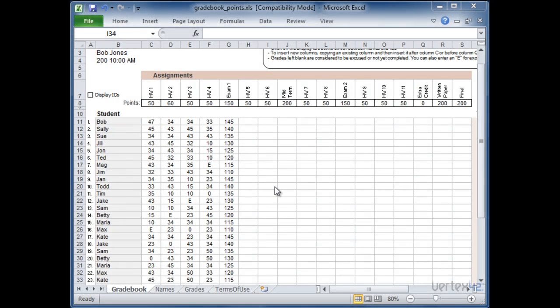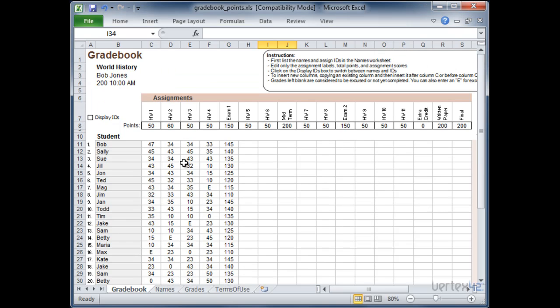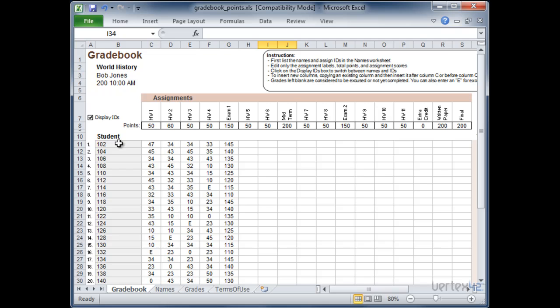Alright so I went ahead and entered in the first four homework assignments and the first exam. Now I wanted to show you how the display IDs feature worked here. So if you remember back on the names tab we gave each student an ID and let's say after the first exam we want to post the scores. All you need to do is come over here to display IDs. Go ahead and click it. And you'll notice that the names are replaced with the IDs from the names tab.